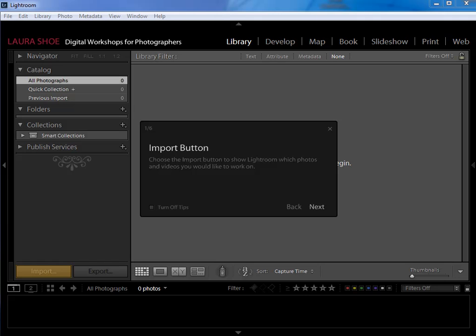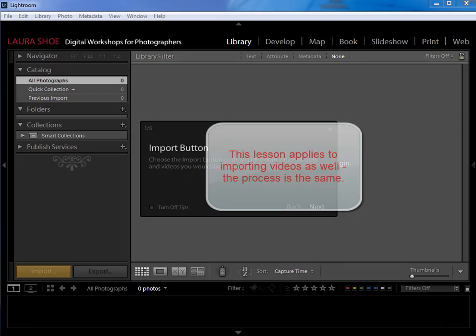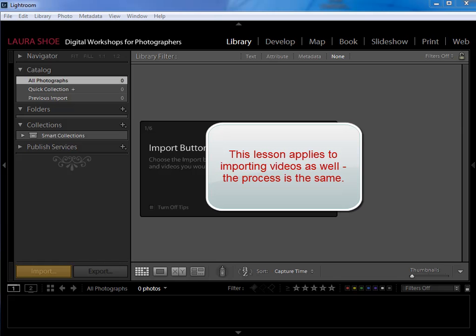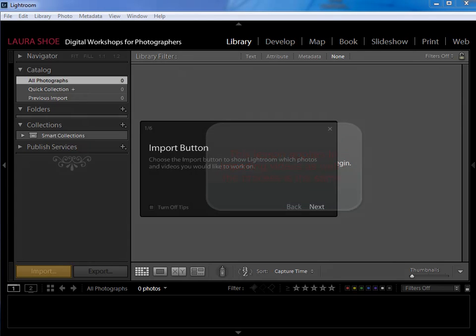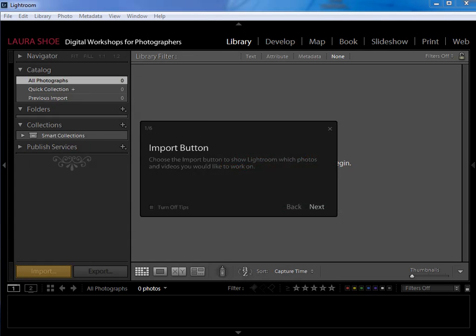Welcome everybody. In this video I'm going to talk about importing photographs into the Lightroom catalog. Now remember from my introduction to Lightroom video that importing photos into the catalog does not mean physically moving my photographs into Lightroom.